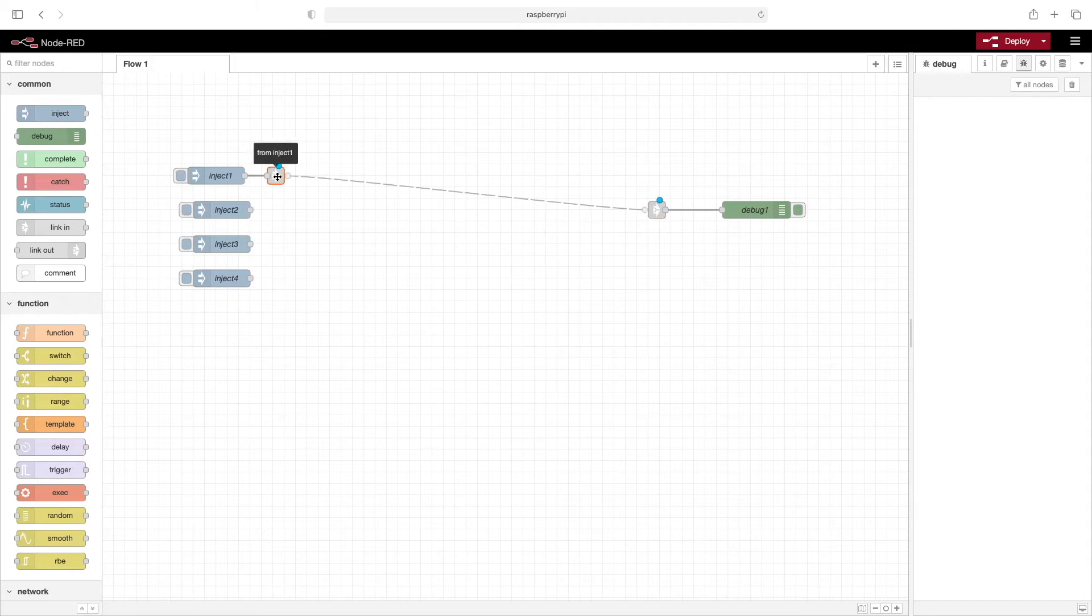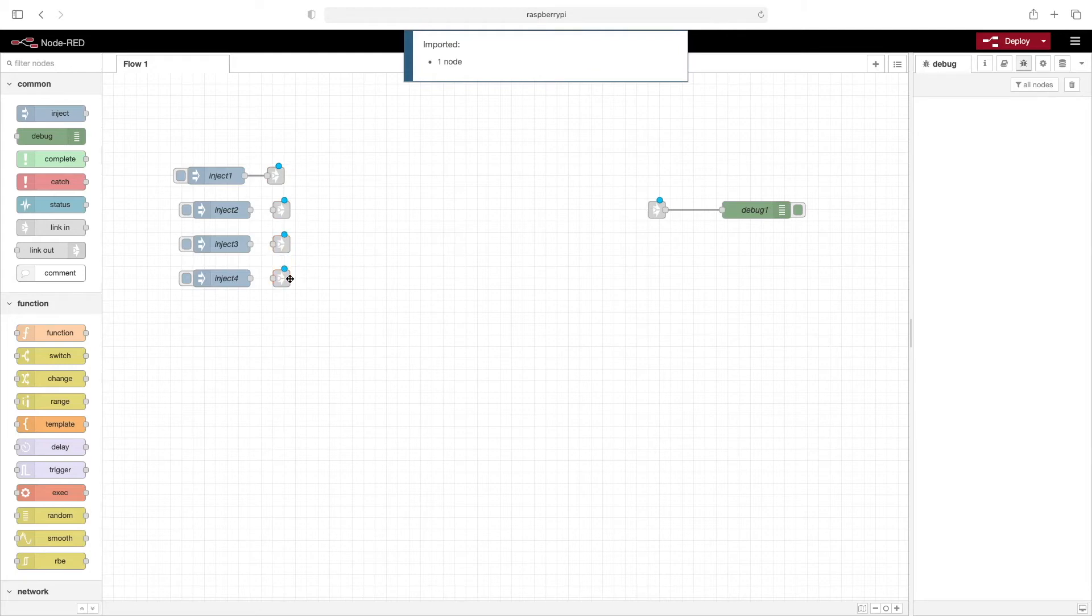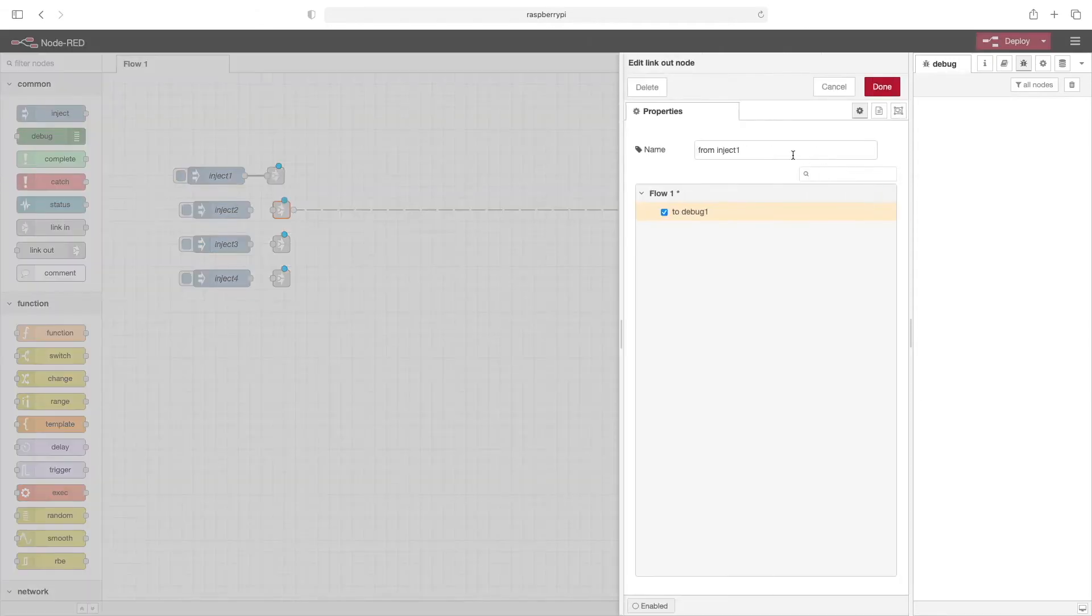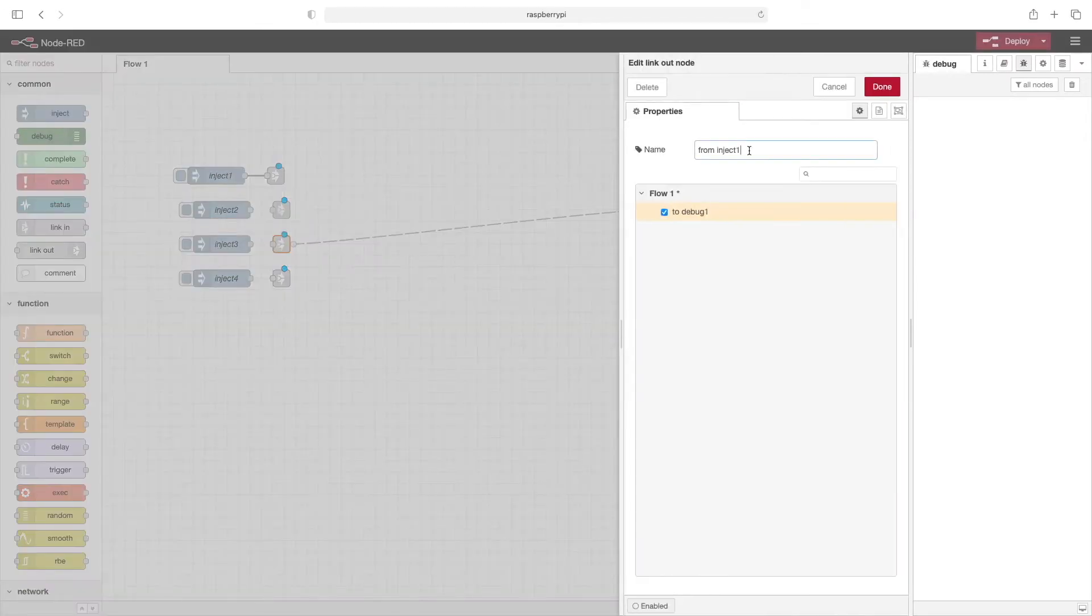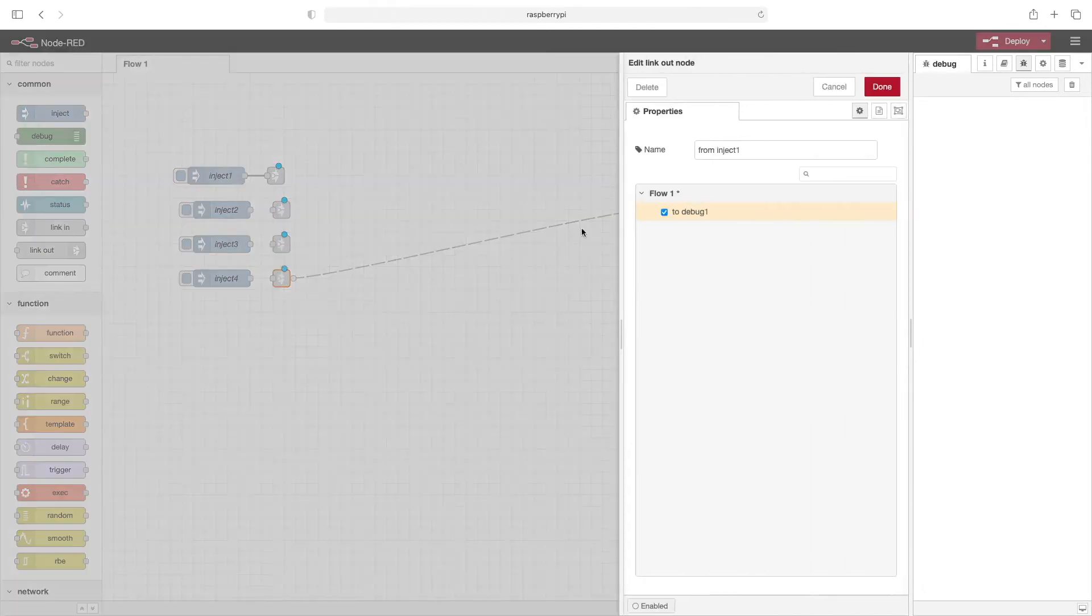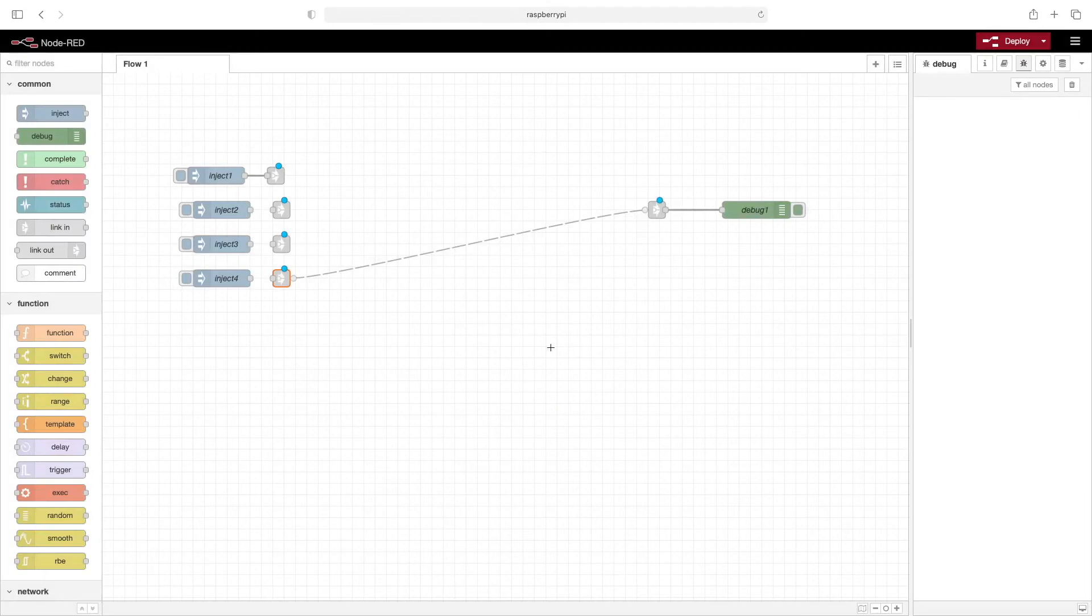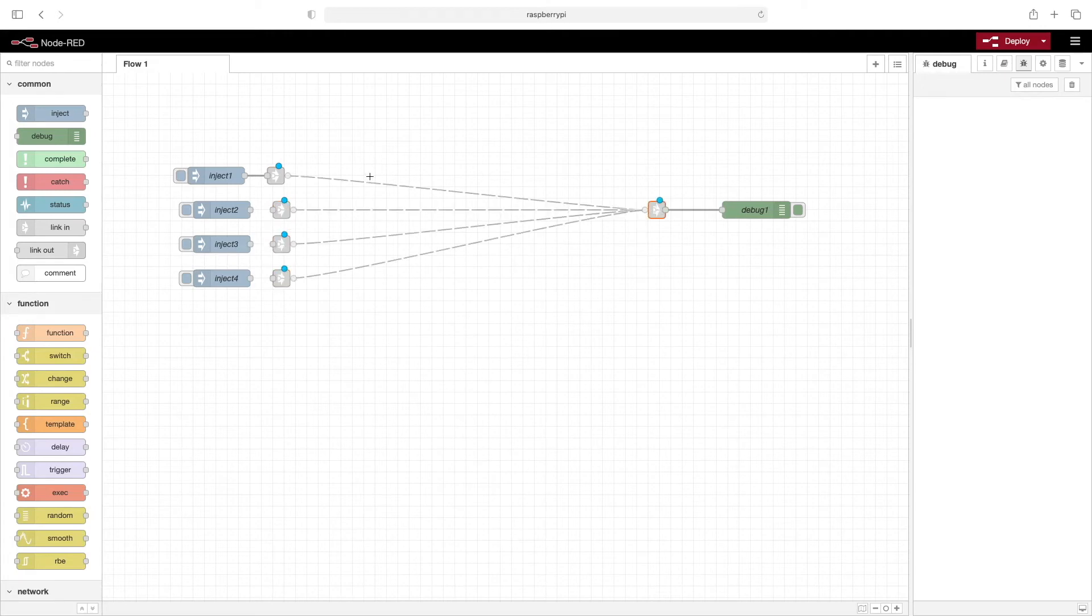So I'll go ahead and copy again these link nodes and paste them in. Now I'll go through each of these link nodes and uniquely name them as well. So that'll be inject two, inject three, and inject four. Again, when you click on a link node, you can see where it's connected to. And from this perspective, you can see it's connected to all of them.